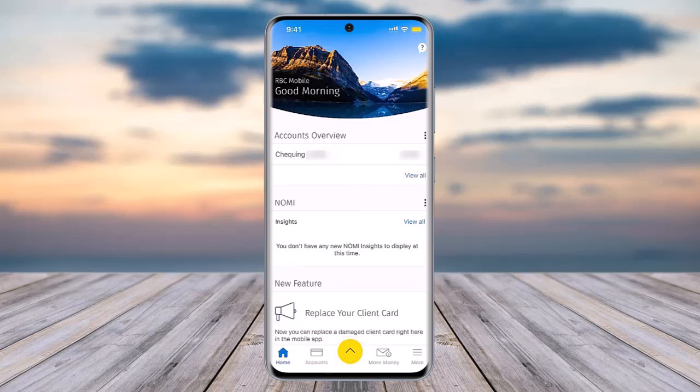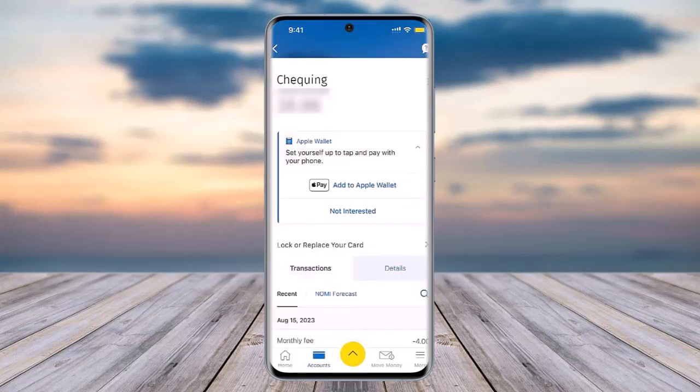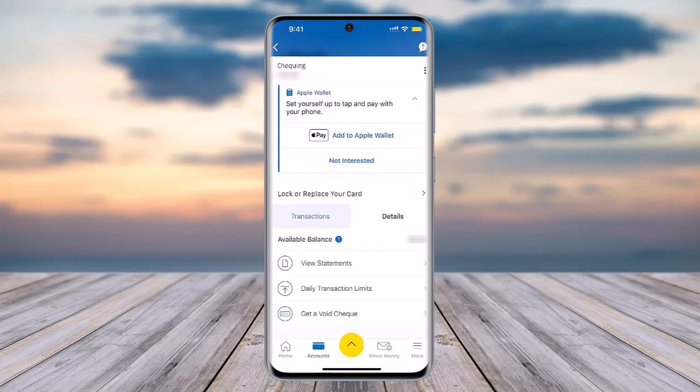All you have to do is simply access your RBC Mobile Banking app and sign in. Once you have done so, you'll see your checking account. If you have any other account you can tap on that, otherwise simply tap on your checking account. Right afterwards you will access this kind of interface — all you have to do is scroll a bit and you will be able to access the option called 'Get a Void Check'.